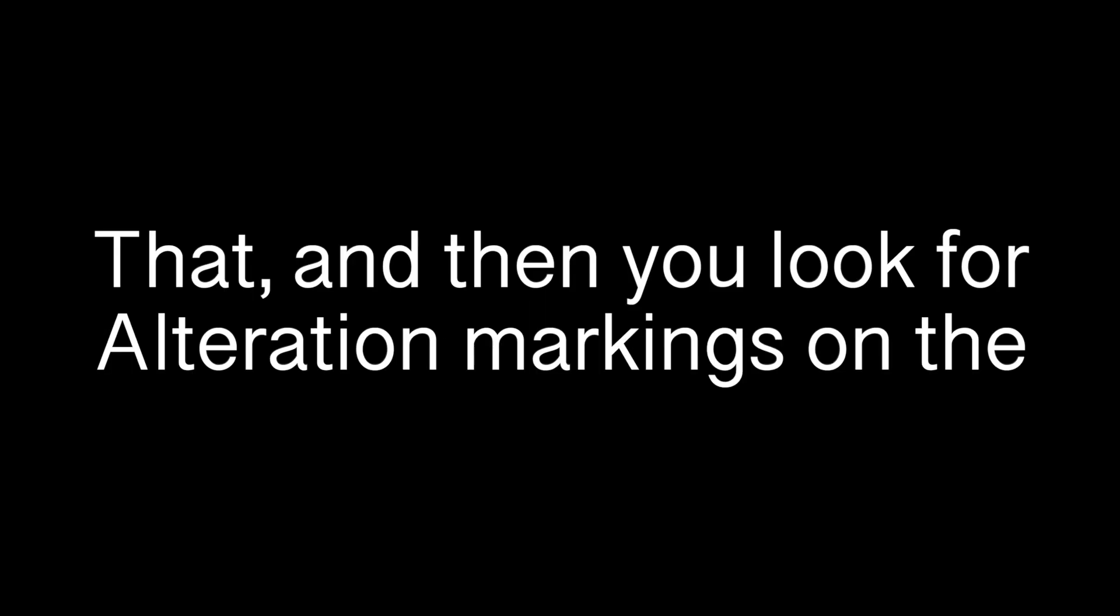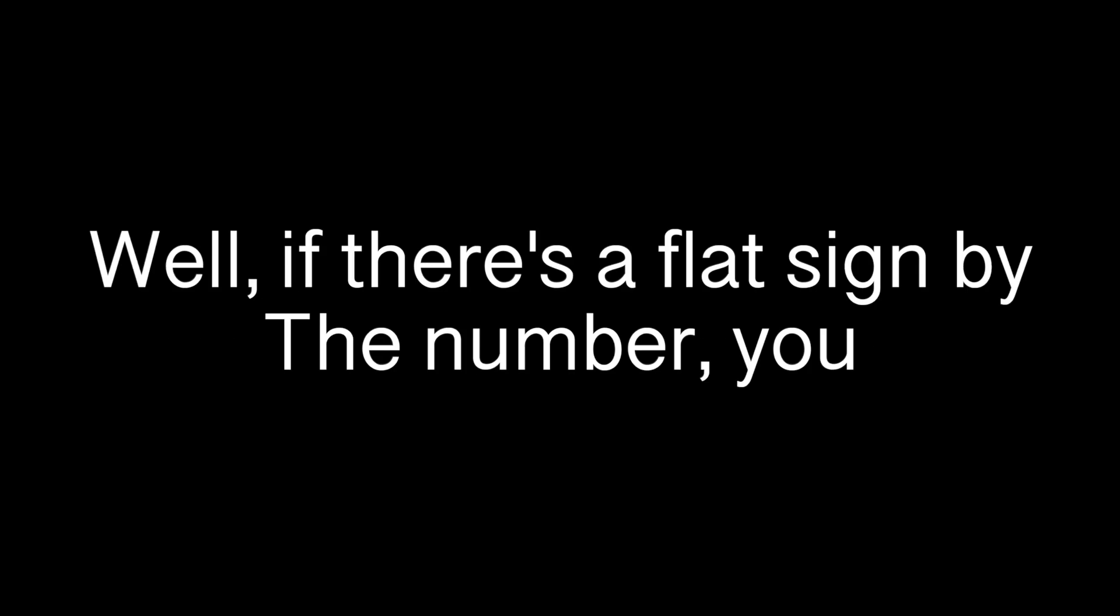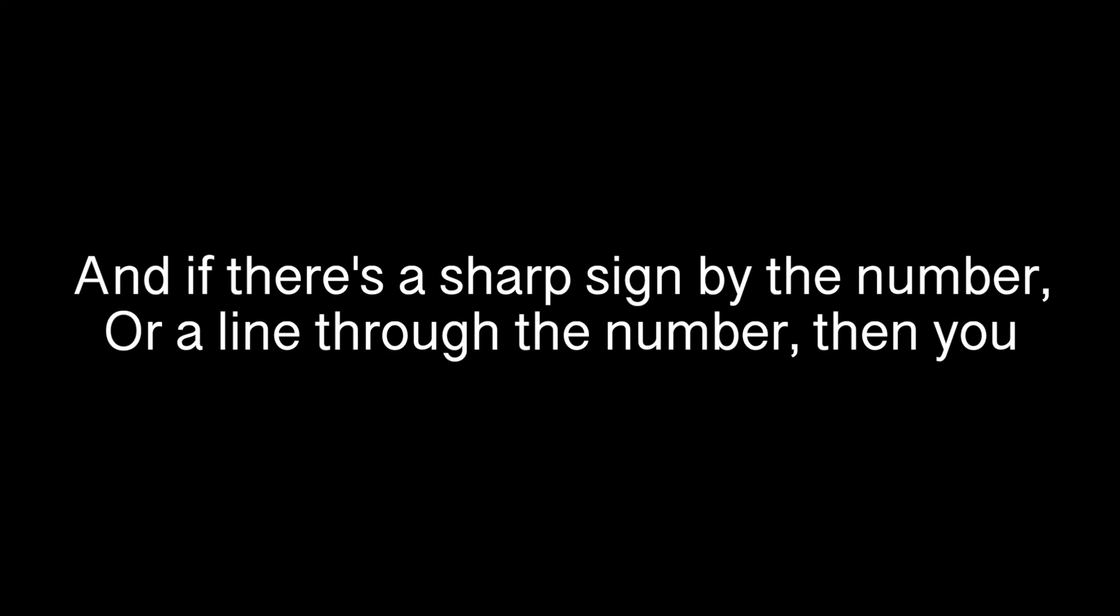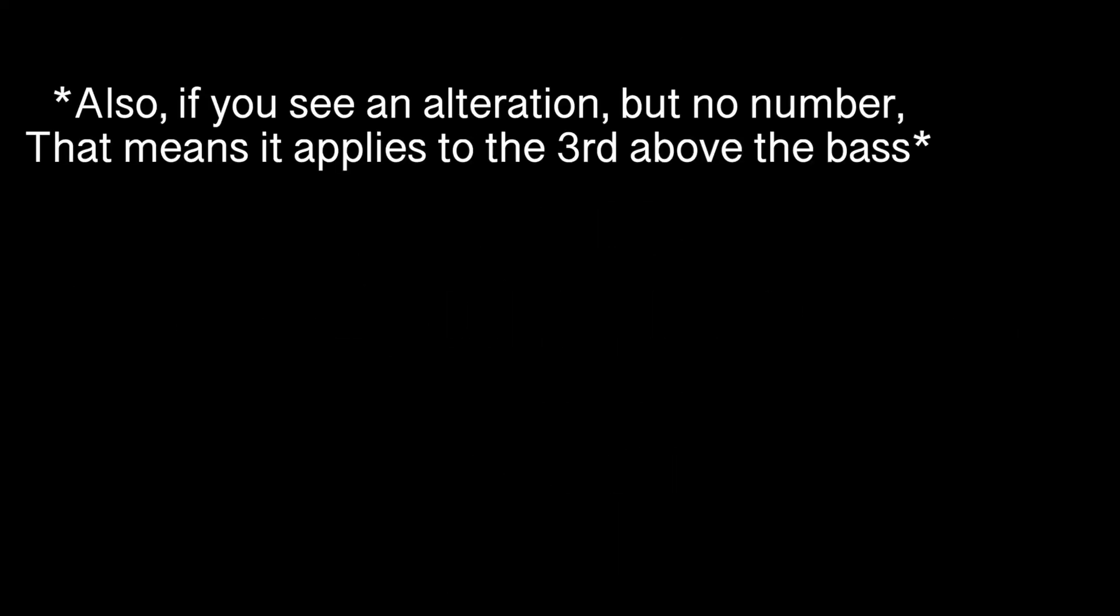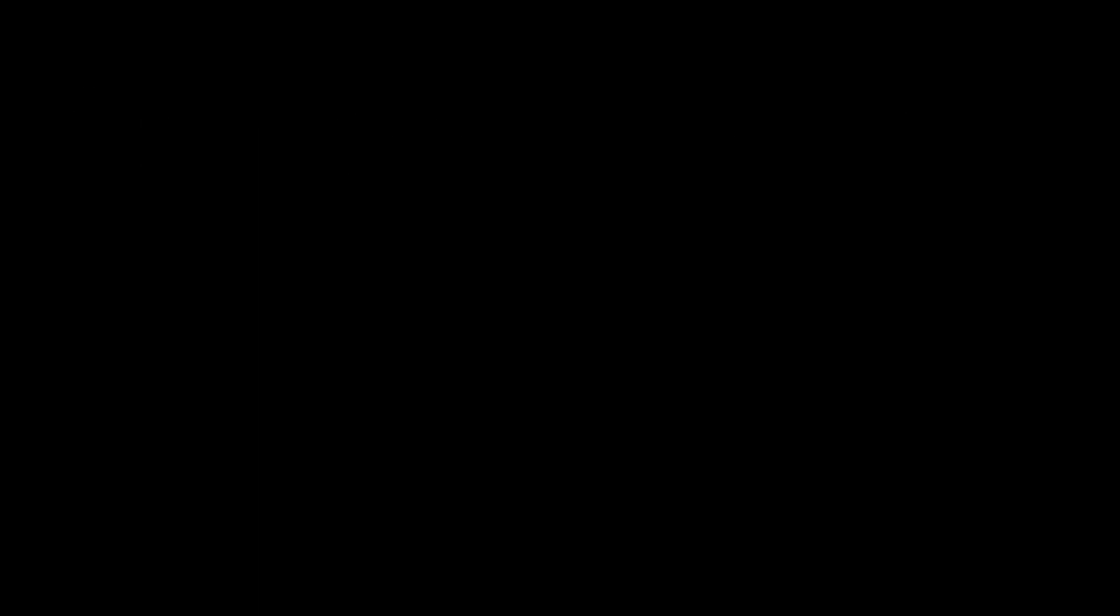So I just follow what the key signature says? That, and then you look for alteration markings on the numbers. What kind of markings? Well, if there's a flat sign by the number, you lower by a half step, and if there's a sharp sign by the number or a line through the number, then you raise by a half step. Also, if you see an alteration but no number, that means it applies to the third above the bass.